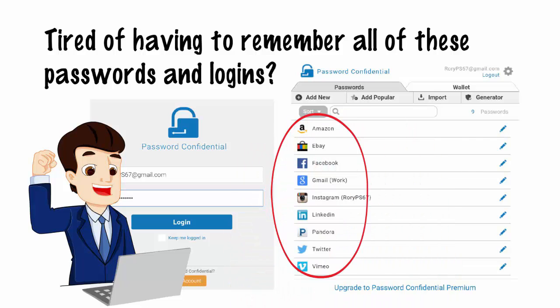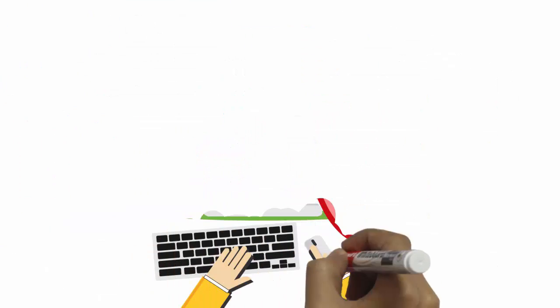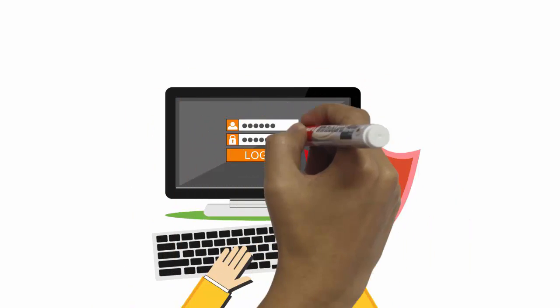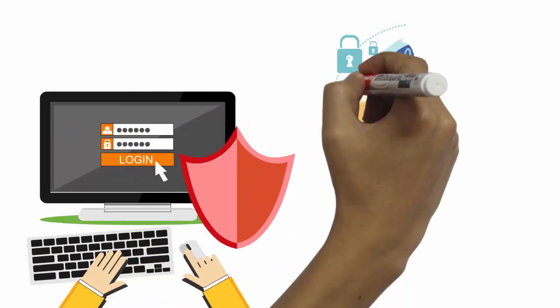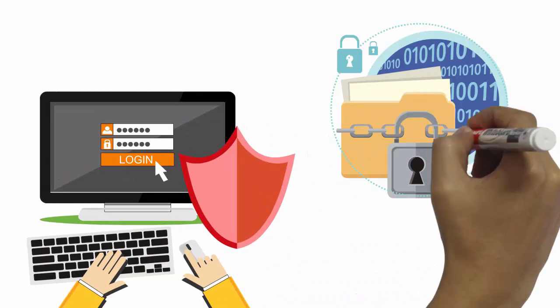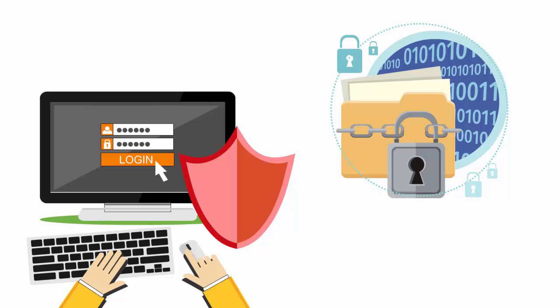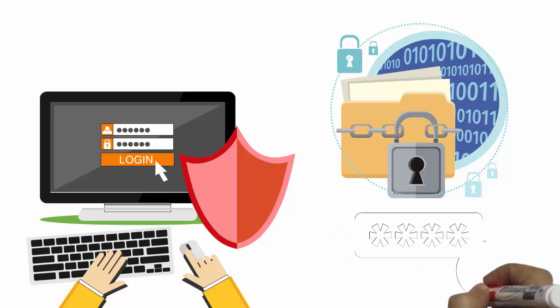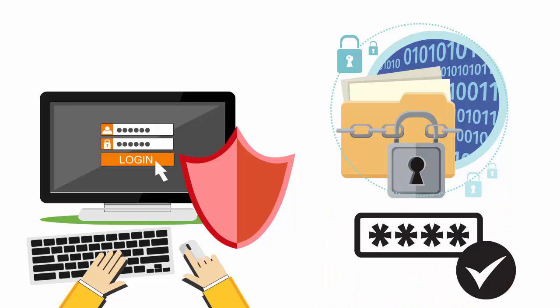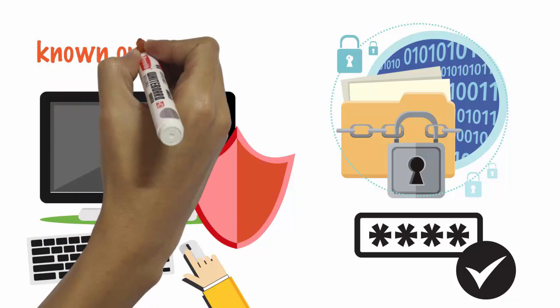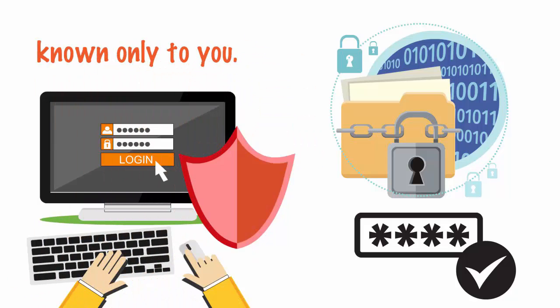Password Confidential uses the strongest available encryption to protect the passwords stored in your account. Your Password Confidential master password is the key that unlocks the encryption and it is known only to you.